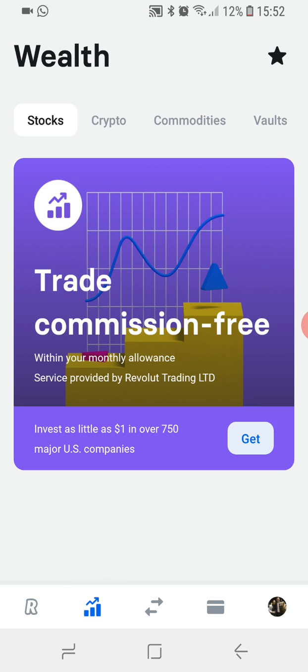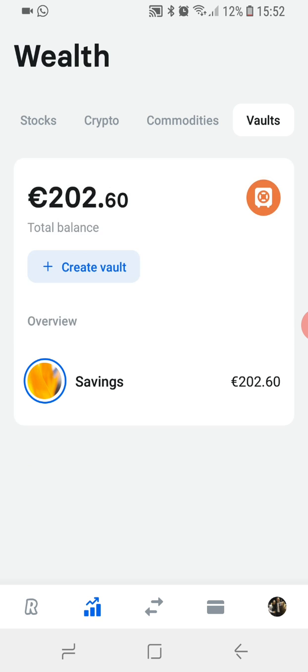If you click on this, this is the Wealth app, and then it's the fourth tab at the top, so it's the one on the right hand side. And here's your vault.